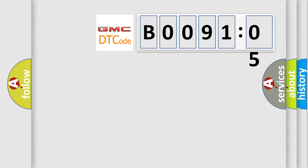So, what does the diagnostic trouble code B009105 interpret specifically? GMC, car manufacturers.